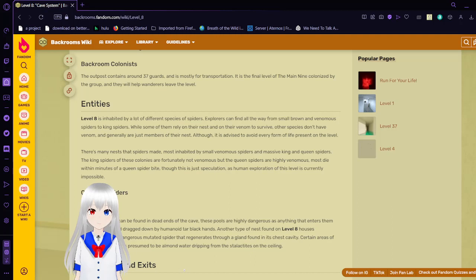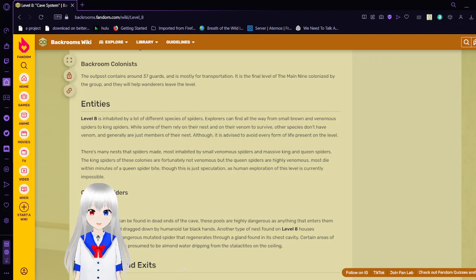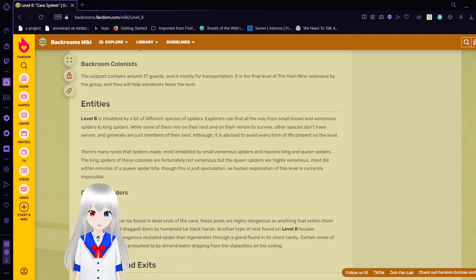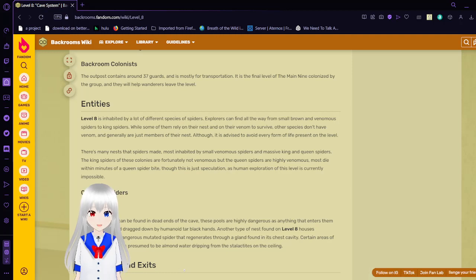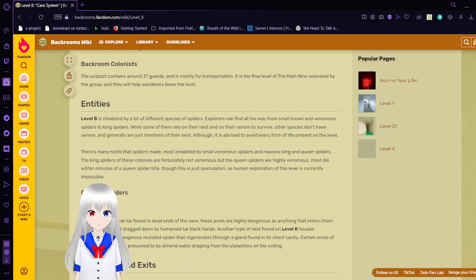There's many nests that spiders made, most inhabited by all venomous spiders and massive king and queen spiders. The king spiders of these colonies are fortunately not venomous, but the queen spiders are highly venomous. Most die within minutes of a queen spider bite. Though this is just speculation as human exploration of this level is currently impossible.